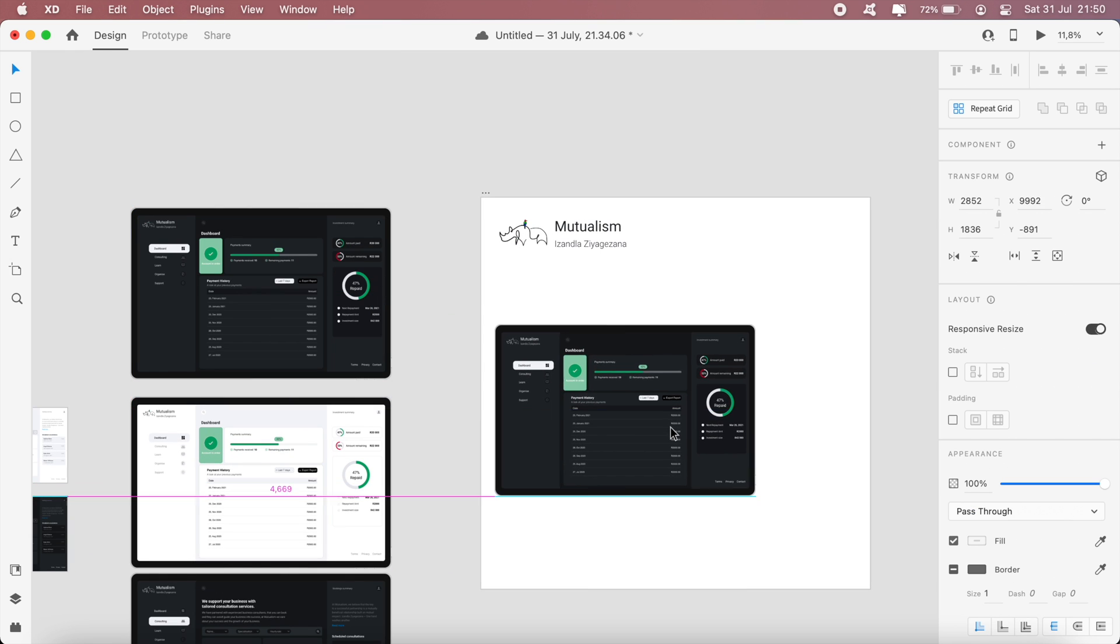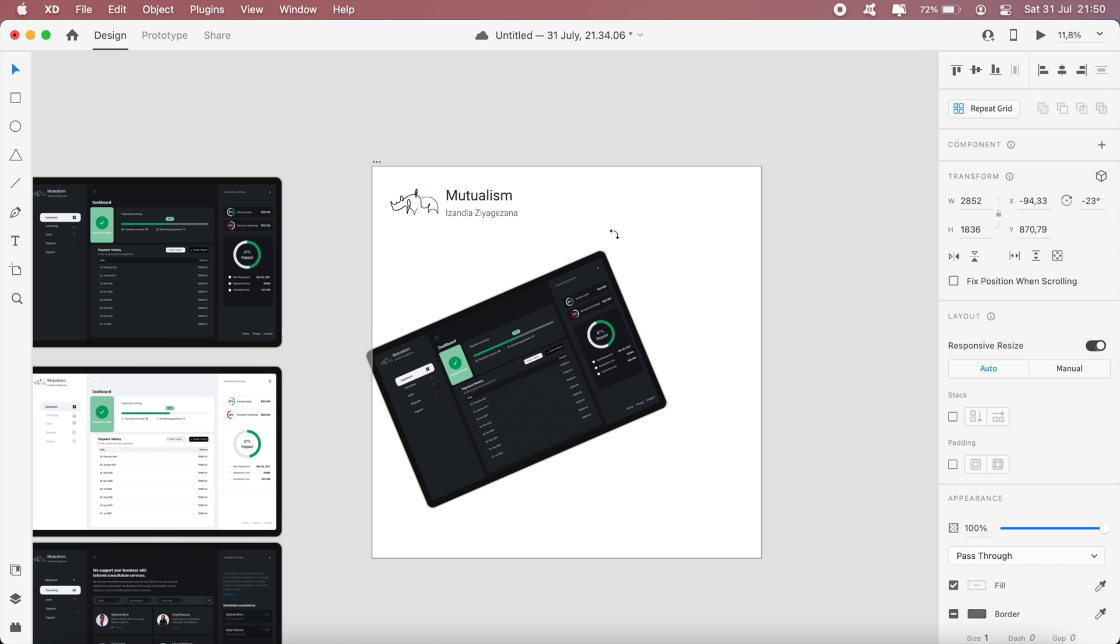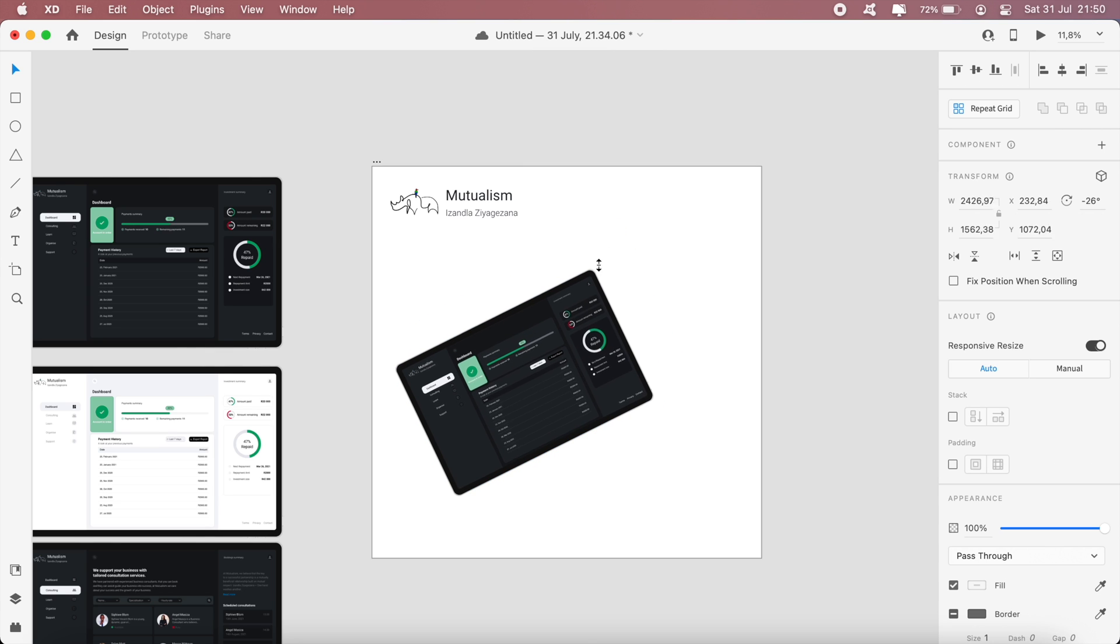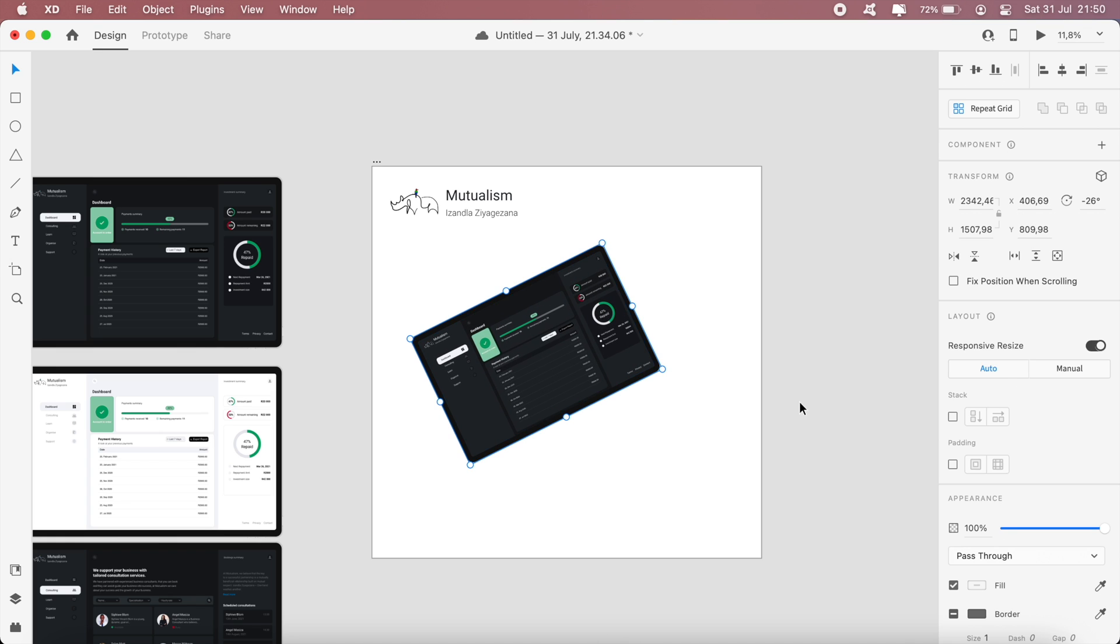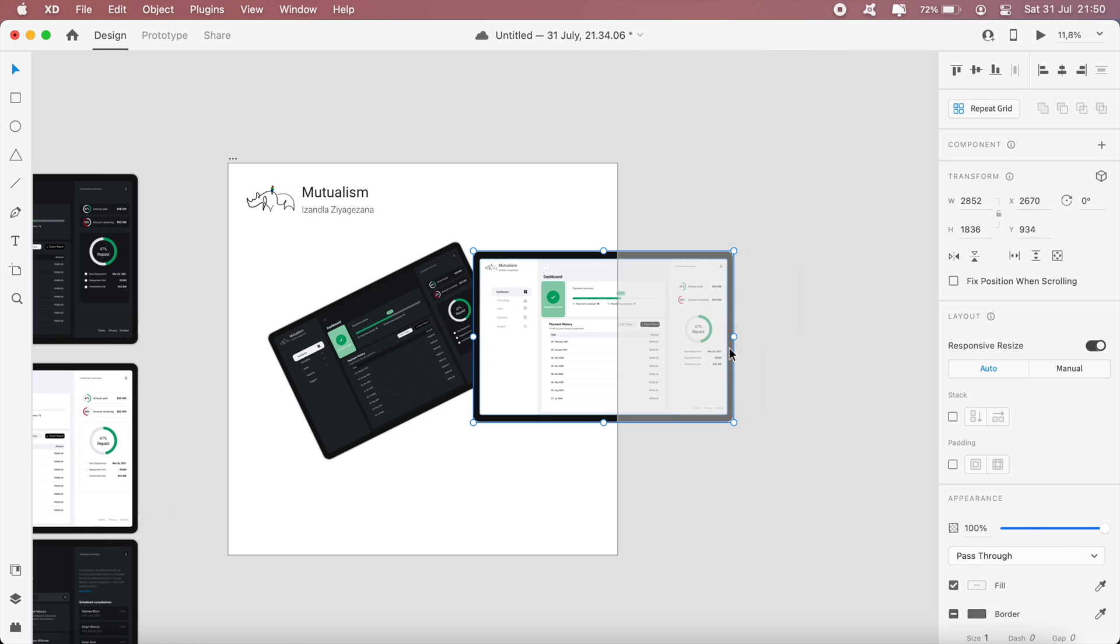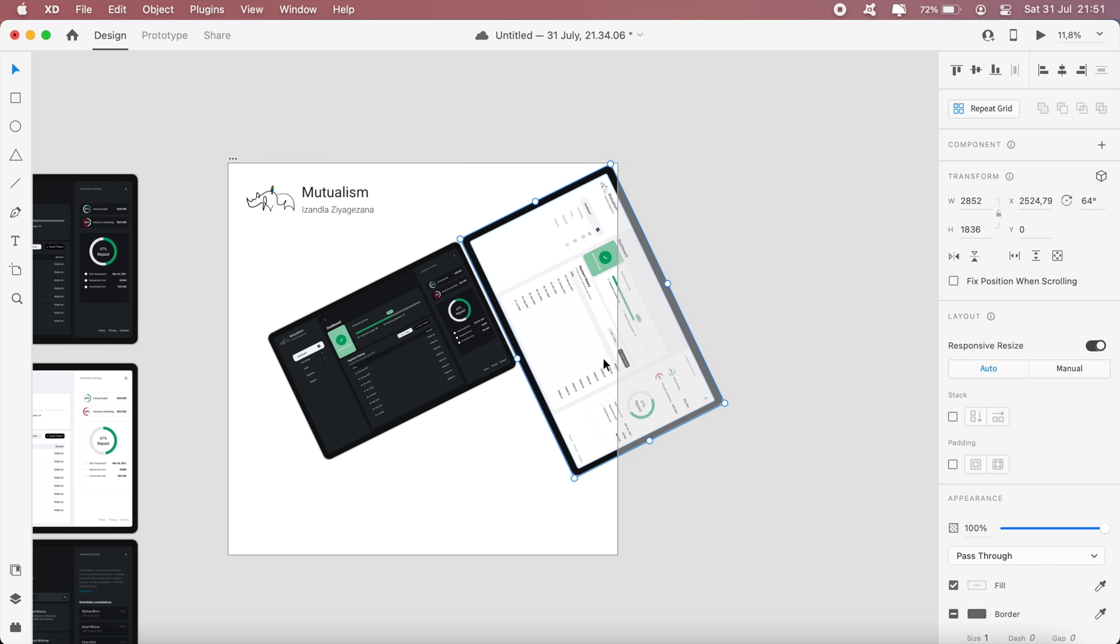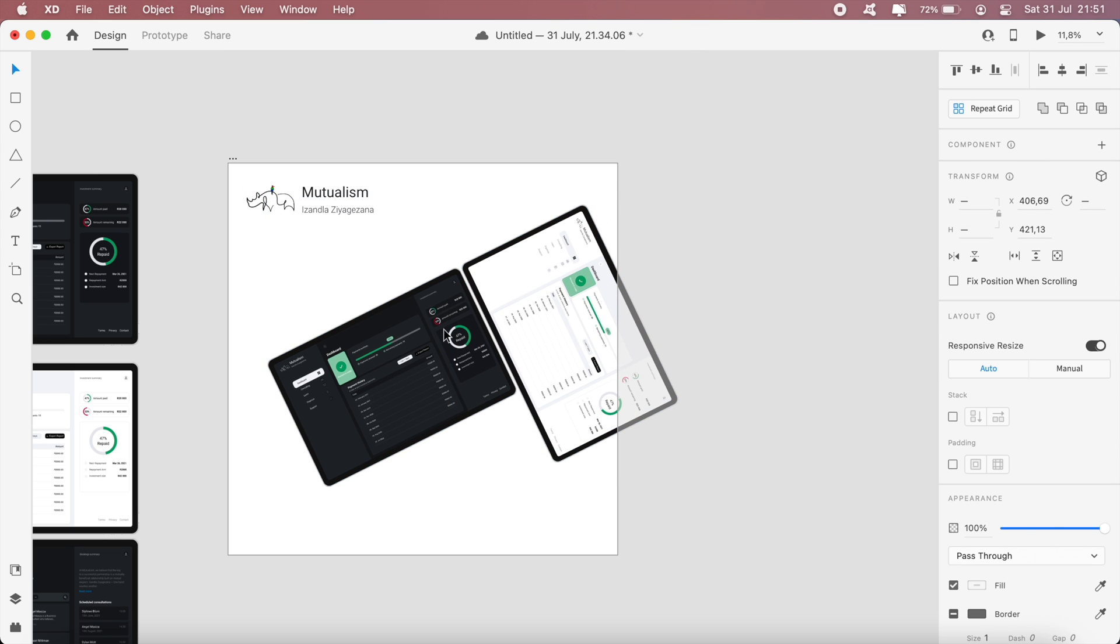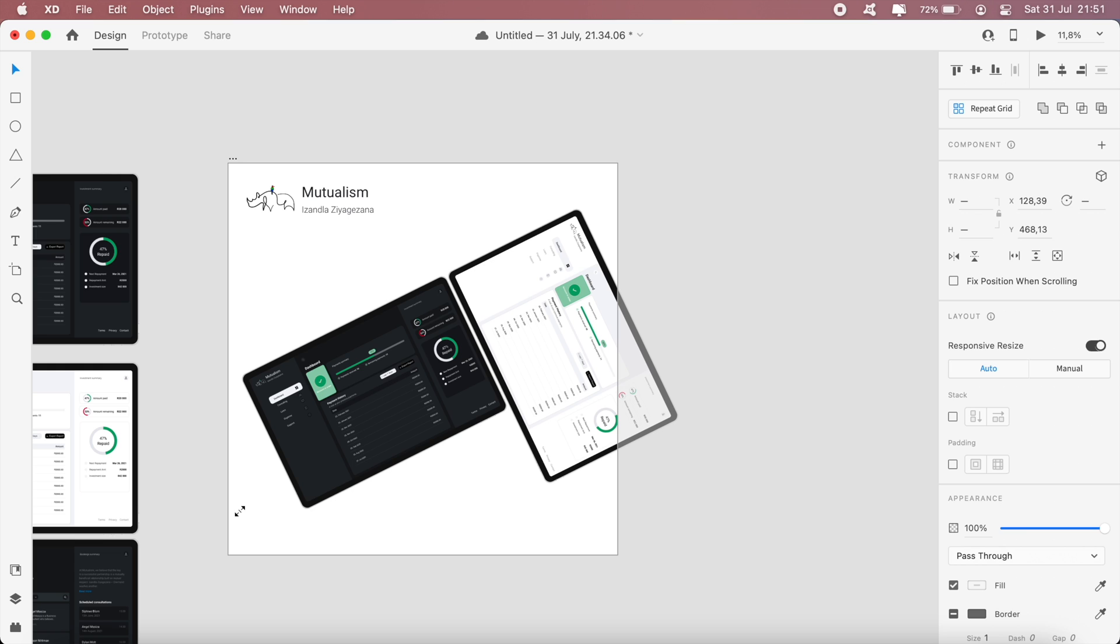I'll get this screen and I'll just rotate it right in the center, maybe something just like that, and just reduce the scale a bit. Then get the next screen and just decrease the size of that as well.